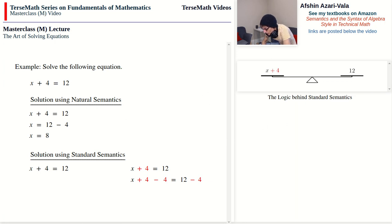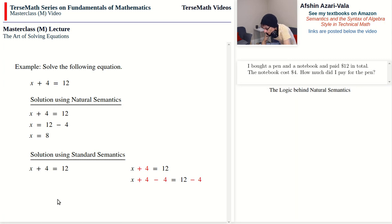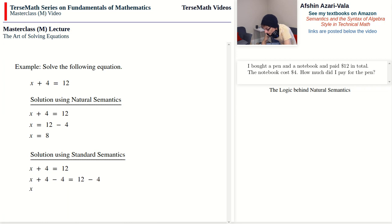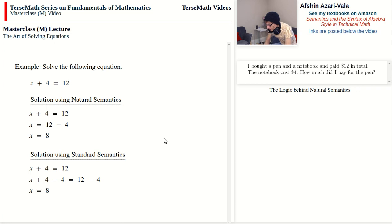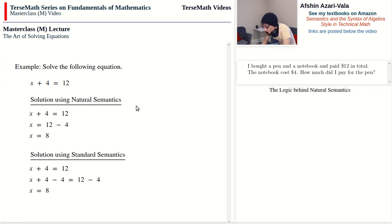The one problem — actually two problems — that I have with standard semantics: one is a question of efficiency. The solution using natural semantics is more efficient because we don't have the plus 4 minus 4 step. While it may not be a big issue now, this will become an issue when equations become more complicated and when you work with complicated formulas. So one major advantage of natural semantics is that it is more efficient.